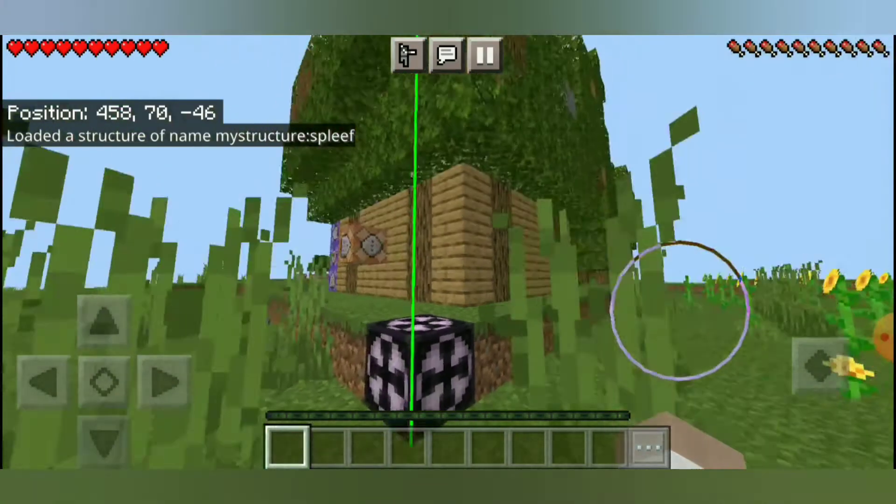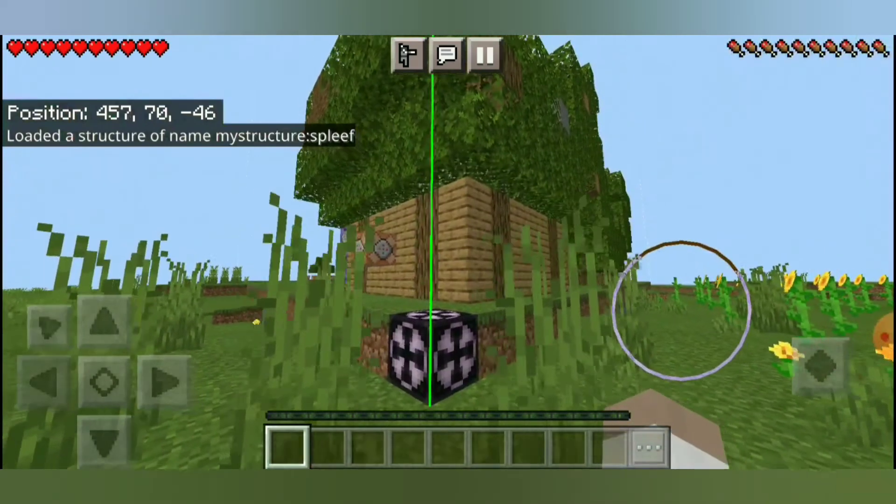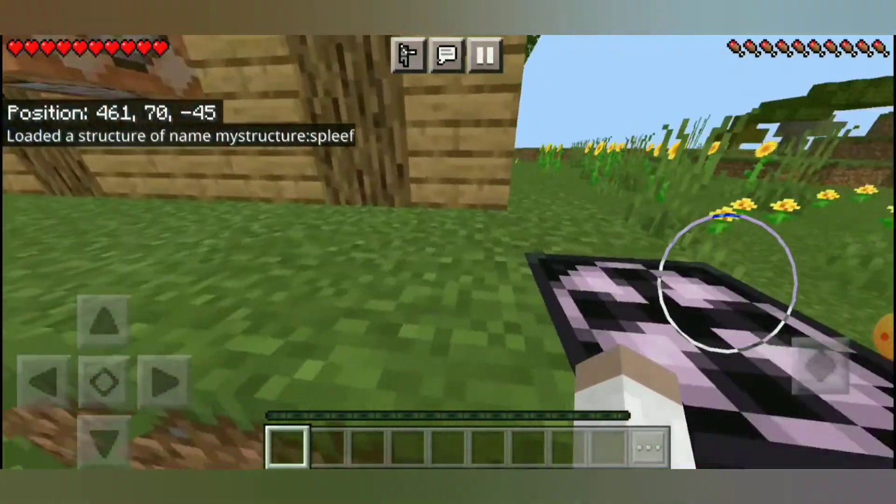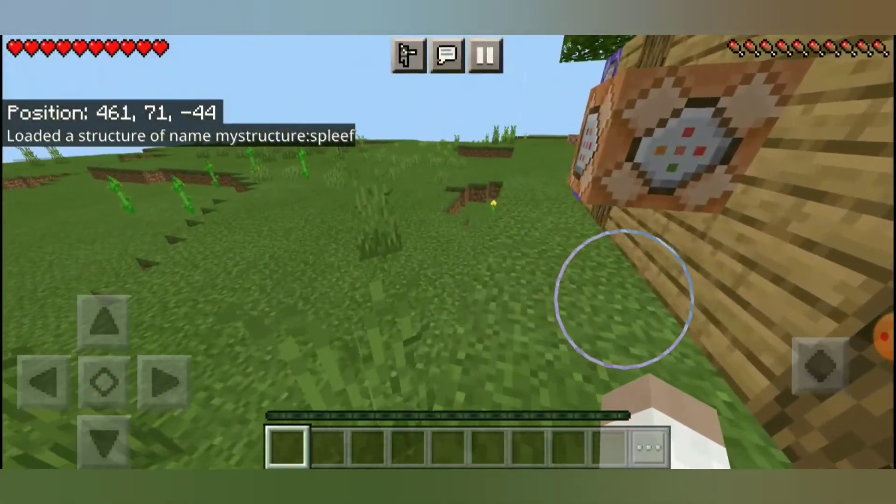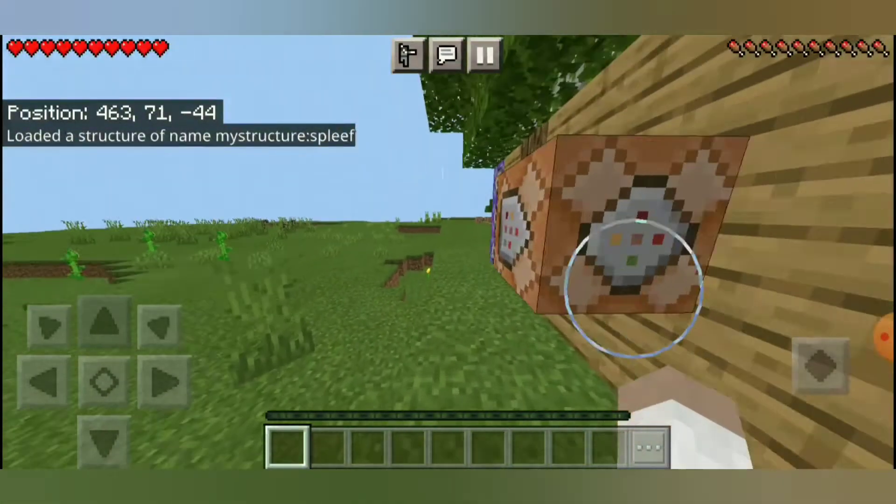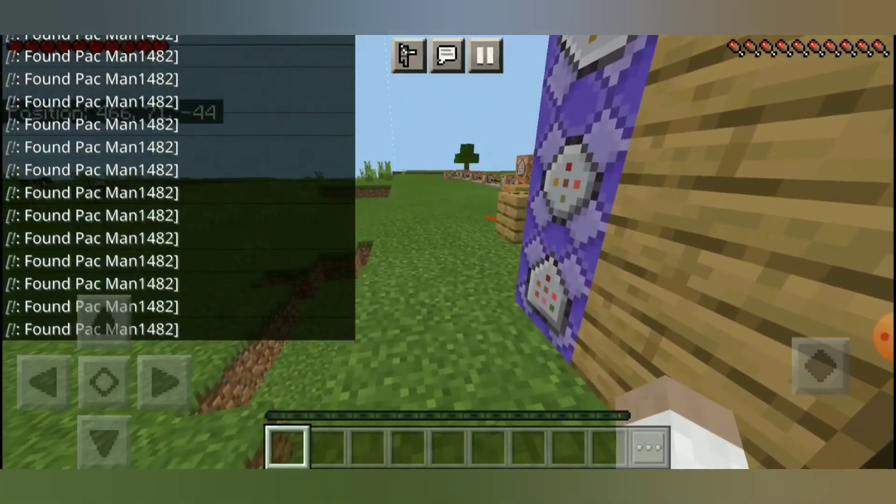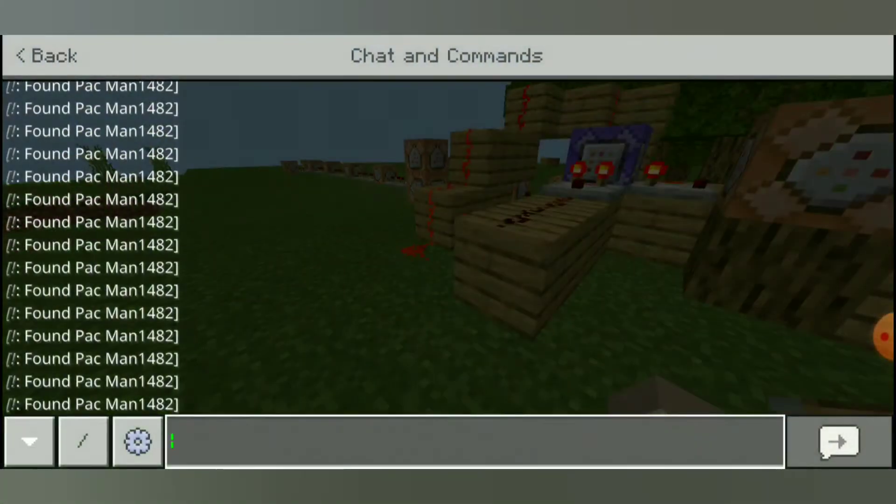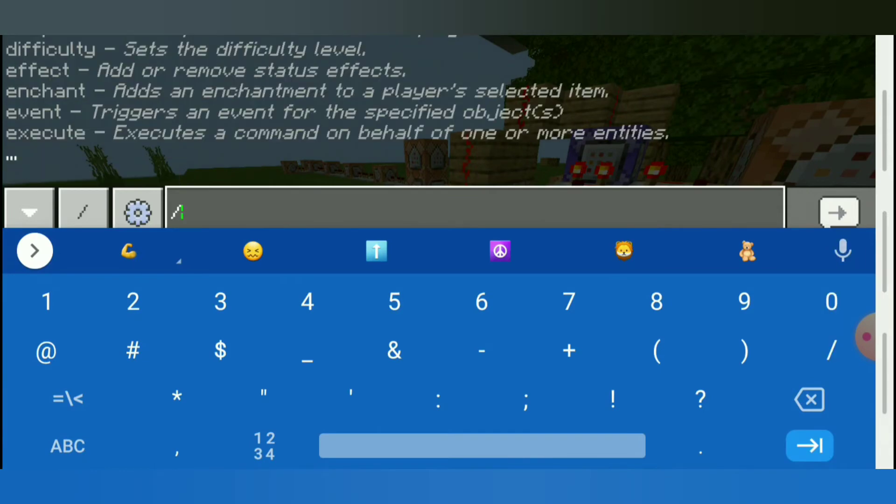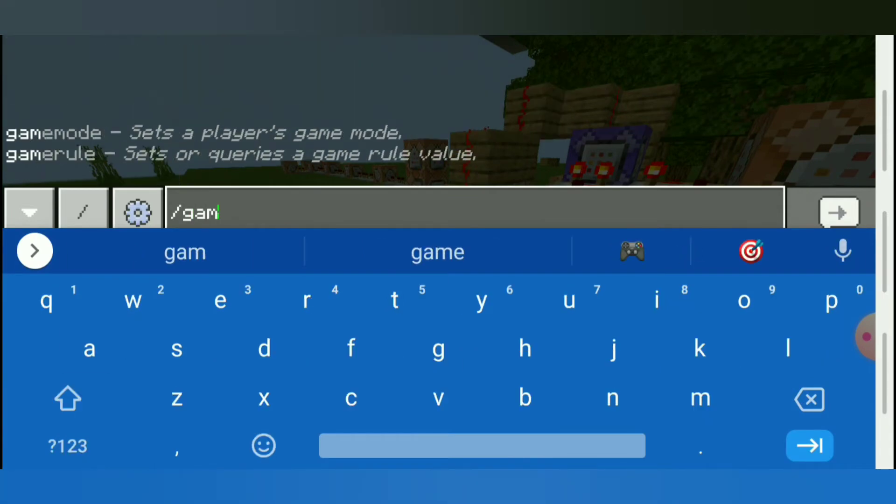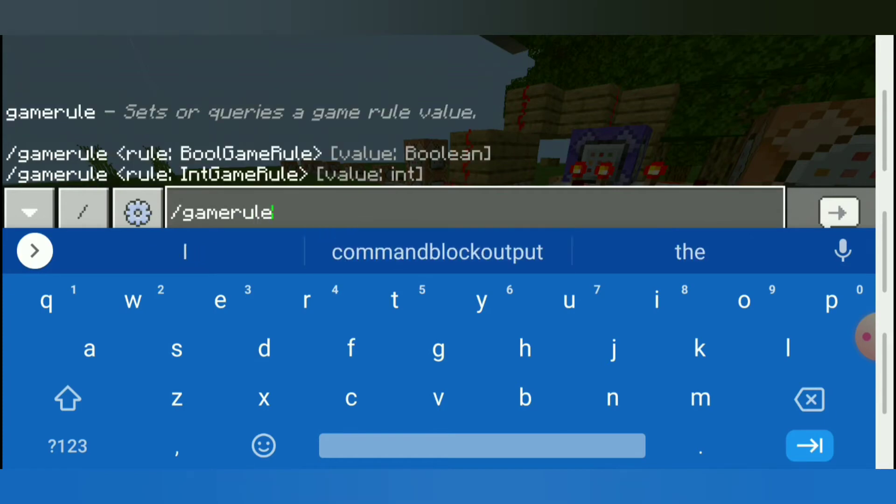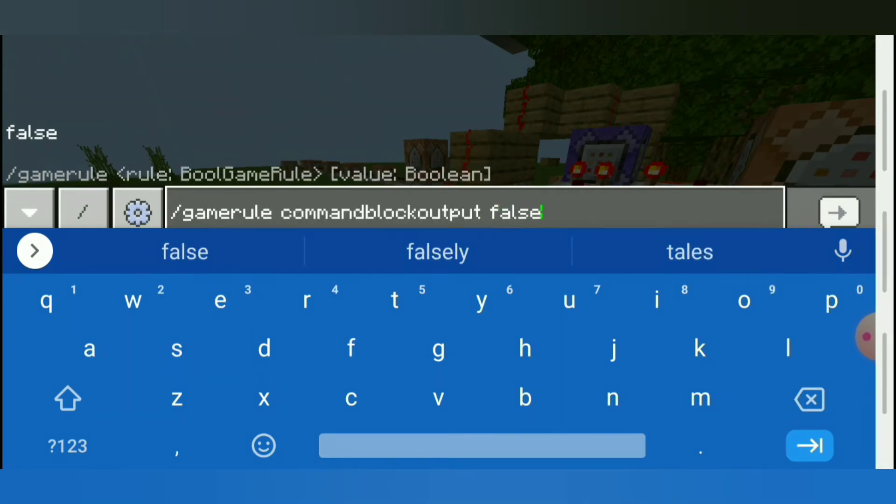In order to break this line, this orange and green highlighting box, you just break the structure block right there, and then those will disappear with it. And then the only thing you need to do before this game is ready to play, you need to change the command block output to false, because if it's not, you're going to see a bunch of spam on the side. So to do that, you're just going to do backslash game rule space command block output space false, just like this.